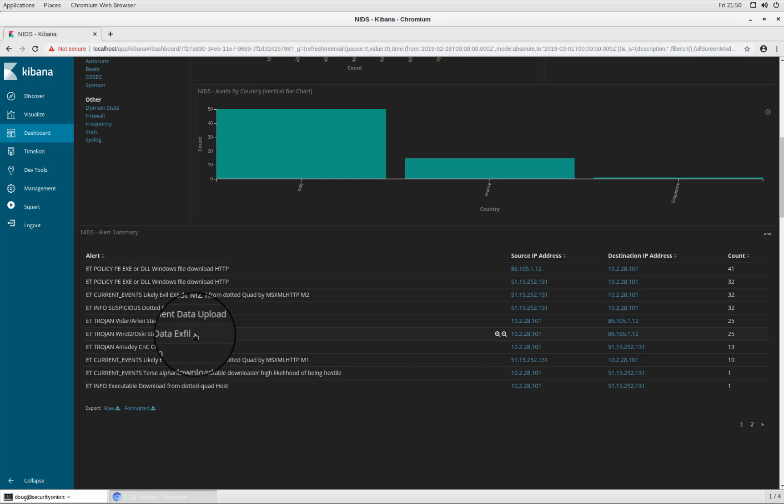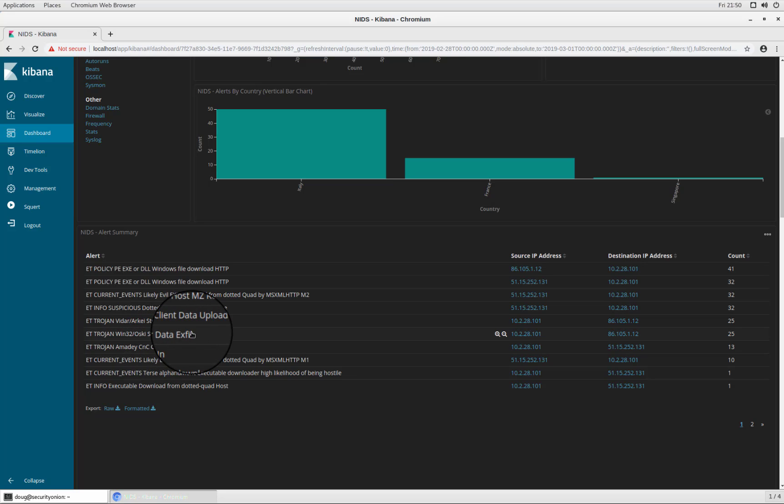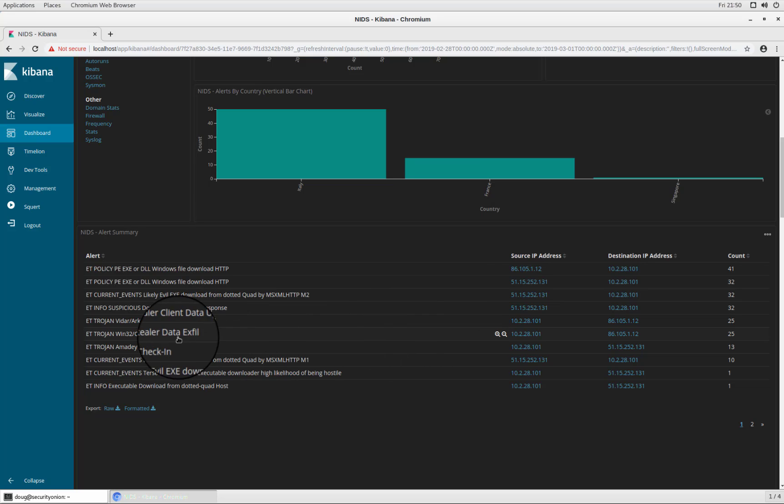So let's take a look at really what's the most interesting alert that we have here. And that's for data exfil, because at that point, we're really talking about a victim machine that's already downloaded a piece of malware. That malware is already running on that victim and that malware is then doing this command and control check in and ultimately doing this data exfiltration.